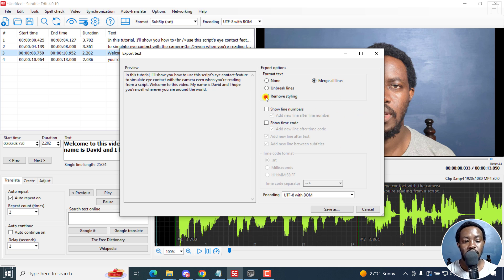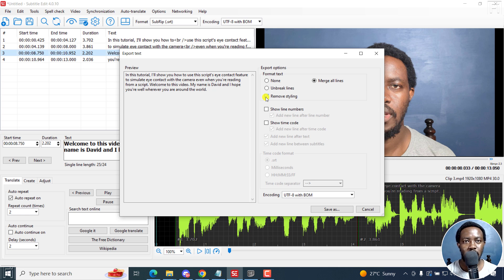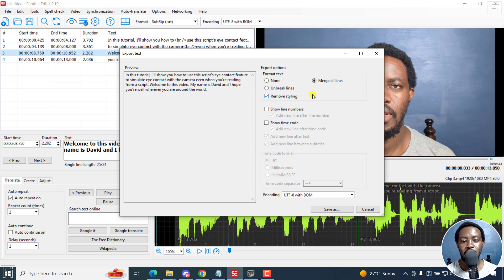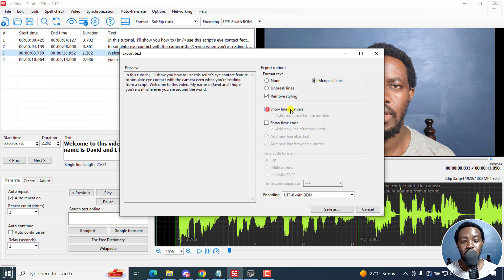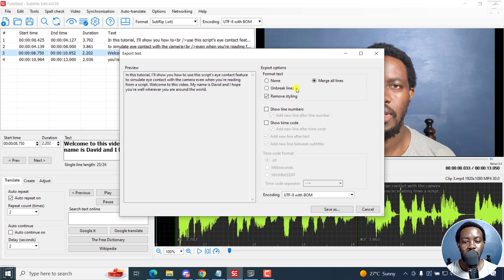And because that is what we want, you can also remove styling. If there was any styling, let's assume you are working with a subtitle file like Advanced SubStation Alpha subtitles, then you can remove styling and all that. You can also show numbers if you'd like to. But because all we want is a text file or transcript, then we are going to leave it as it is.